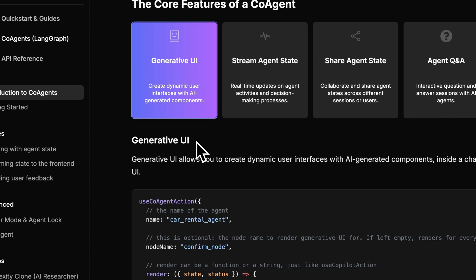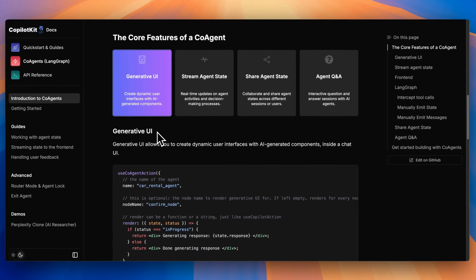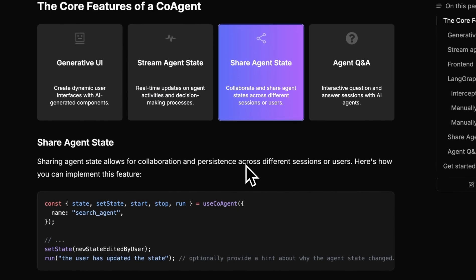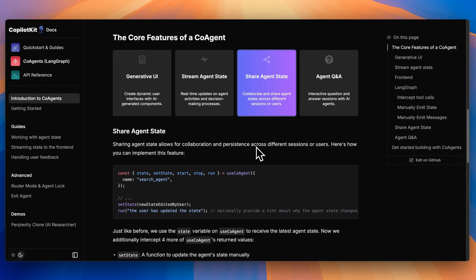With co-agents, it allows you to easily have a generative UI that can be streamed back or sent back from particular nodes within your LandGraph architecture. If there are particular nodes within your application that require streaming responses, you'll be able to easily set that up. Additionally, there is the ability to tie into convenient hooks where you'll be able to set the state from your client-side application and vice versa from the LandGraph architecture.